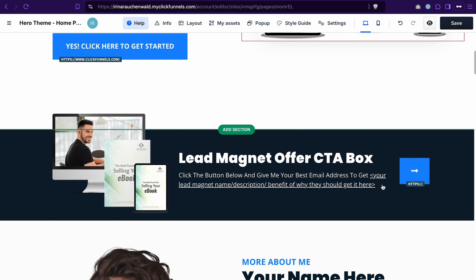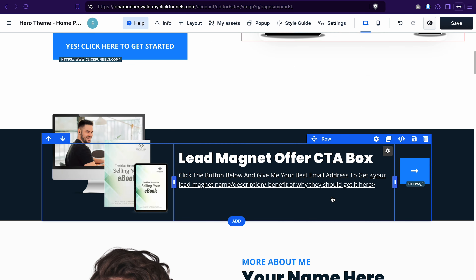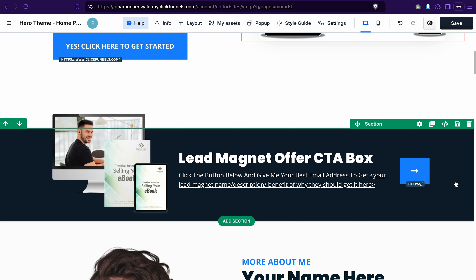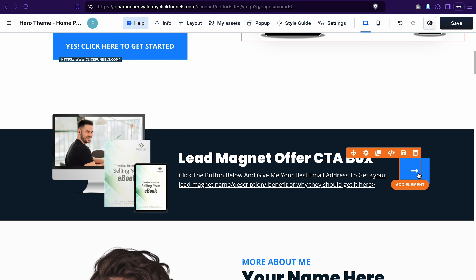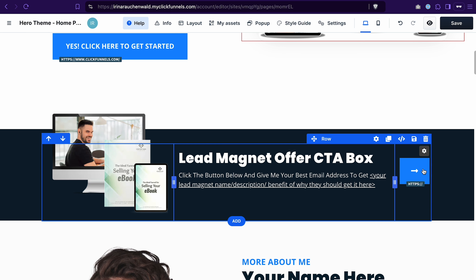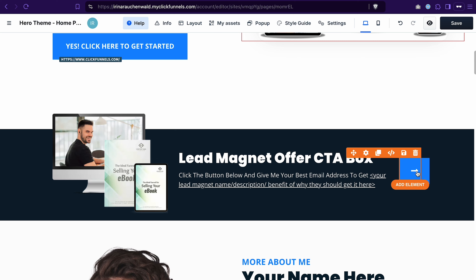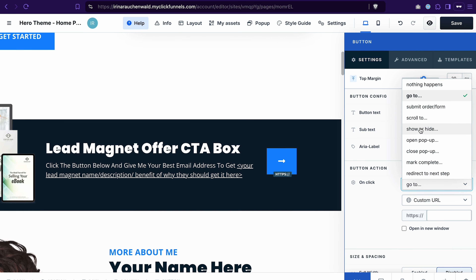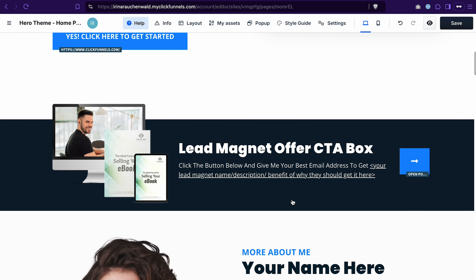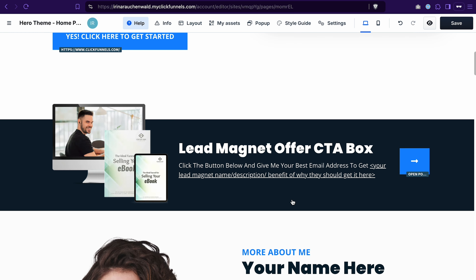Then our template has a lead magnet section. That's a way for us to collect contact information from leads by offering something valuable in return. I recommend you to have a section like this on your website as well. Usually you would showcase your lead magnet — something that visitors will receive in exchange for giving you their contact information — use some call to action, and then a button. I actually want this button to open a pop-up.